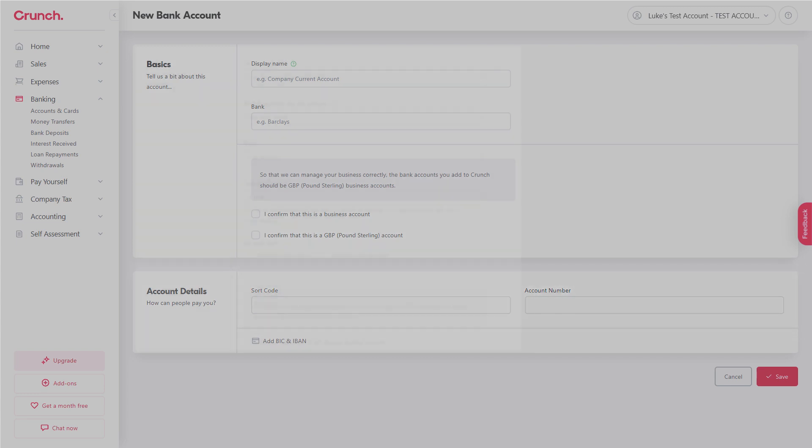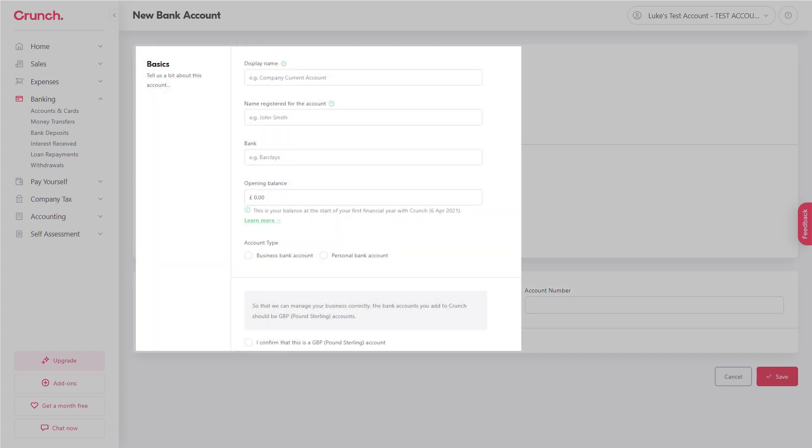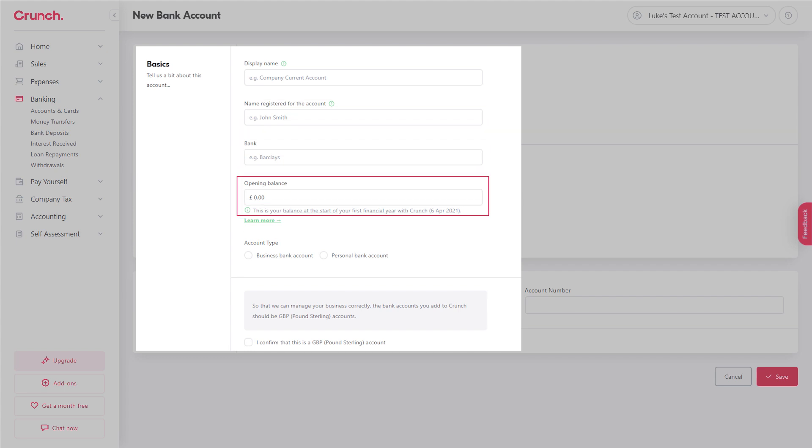Now the difference with the sole trader setup is very subtle but you have to enter the name that's registered to the bank account. You also then need to enter an opening balance and finally just confirm whether it's a business account or whether you're just using your own personal.